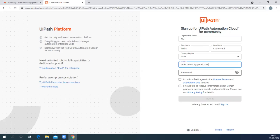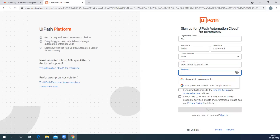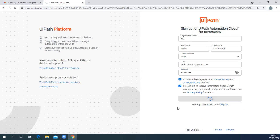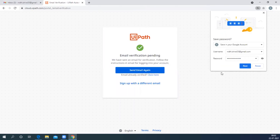All the communication will be received over this particular email. Choose your password for the cloud account. Make sure that it is strong enough and meets the criteria, then confirm and click on the Sign Up button. Once you click Sign Up, you will see a pop-up for email verification.